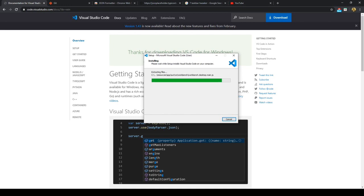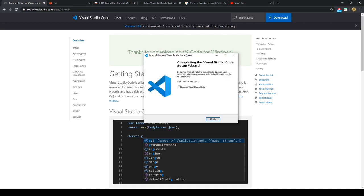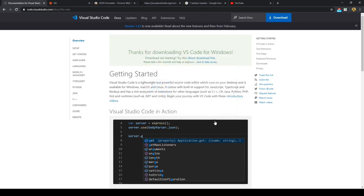And Visual Studio Code is a great IDE. Probably the best text editor with all the extensions. And you can just click finish.